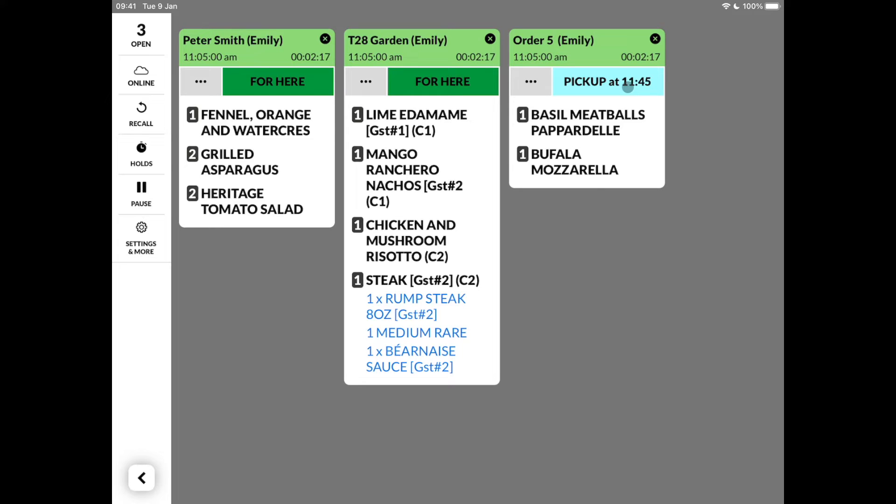Within the order, the quantity and item name are displayed. In this case, individual items, but it may be items with modifiers or even orders with different courses.